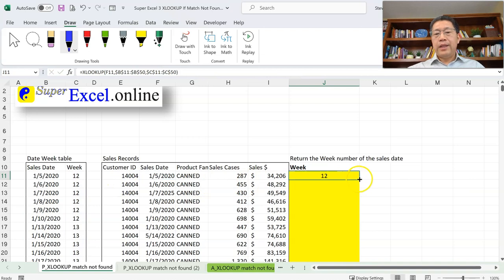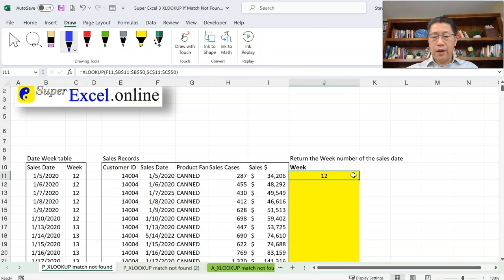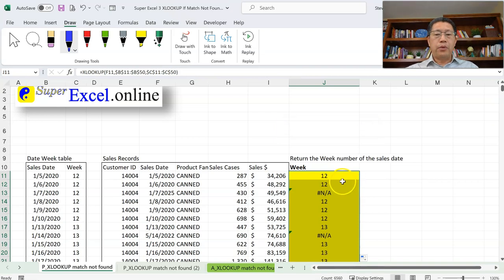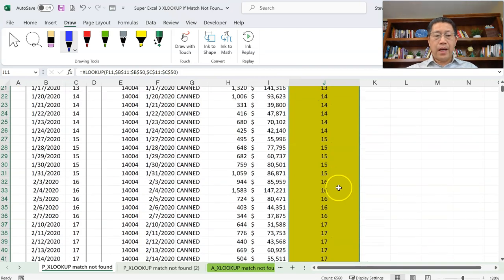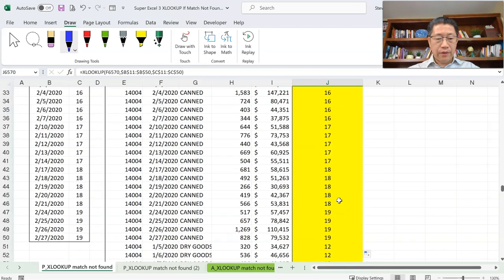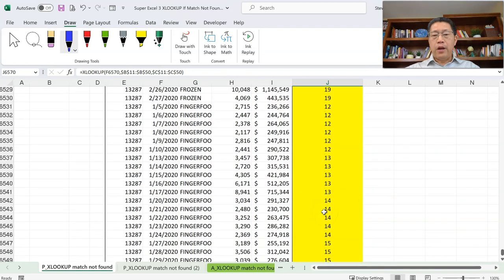Now I'll copy the formula down. First, select the cell with the formula and move the cursor to the bottom-right corner until it changes to a solid cross. Then double-click to copy the formula all the way down. For most of the 6,560 records, XLOOKUP successfully found the dates and returned the corresponding physical week number.